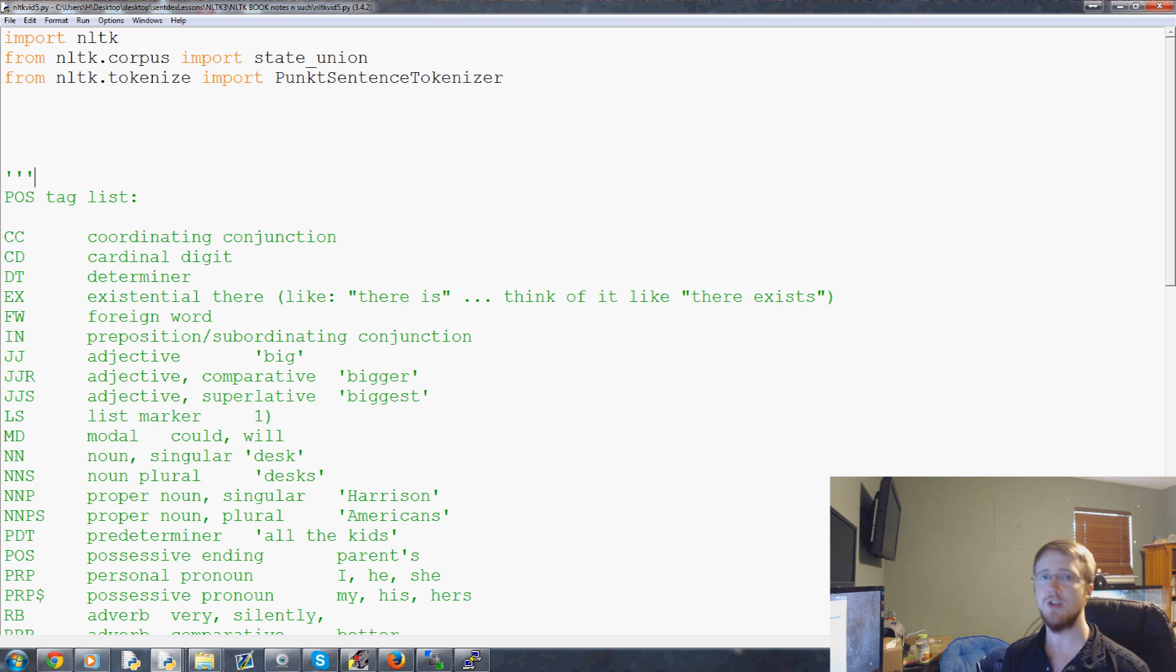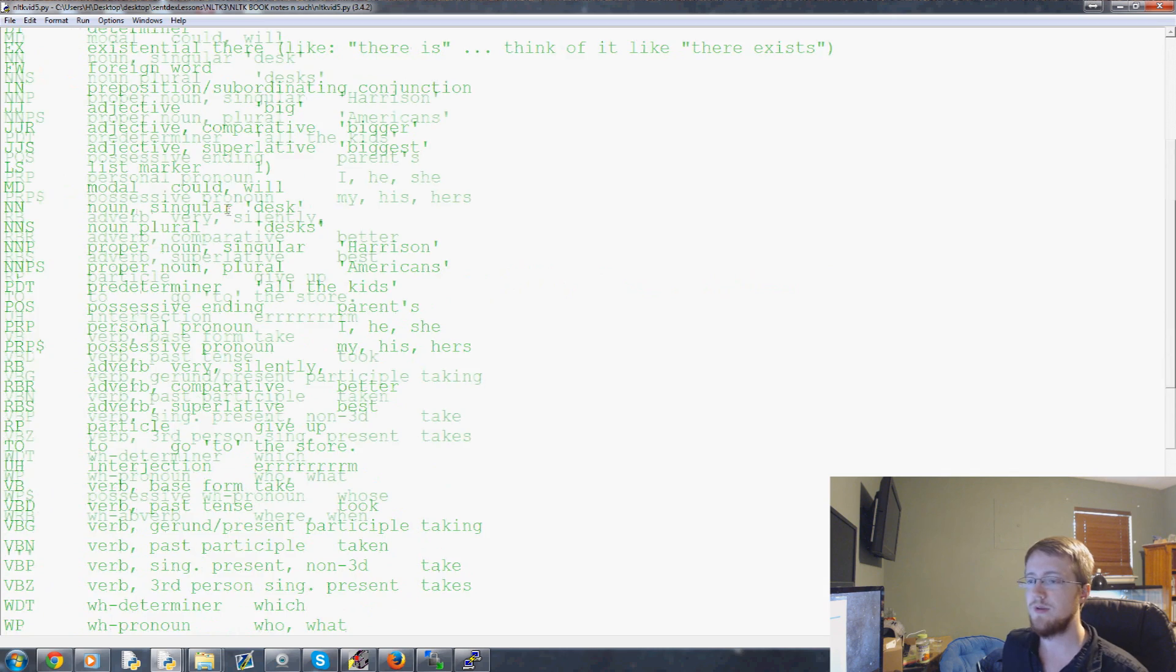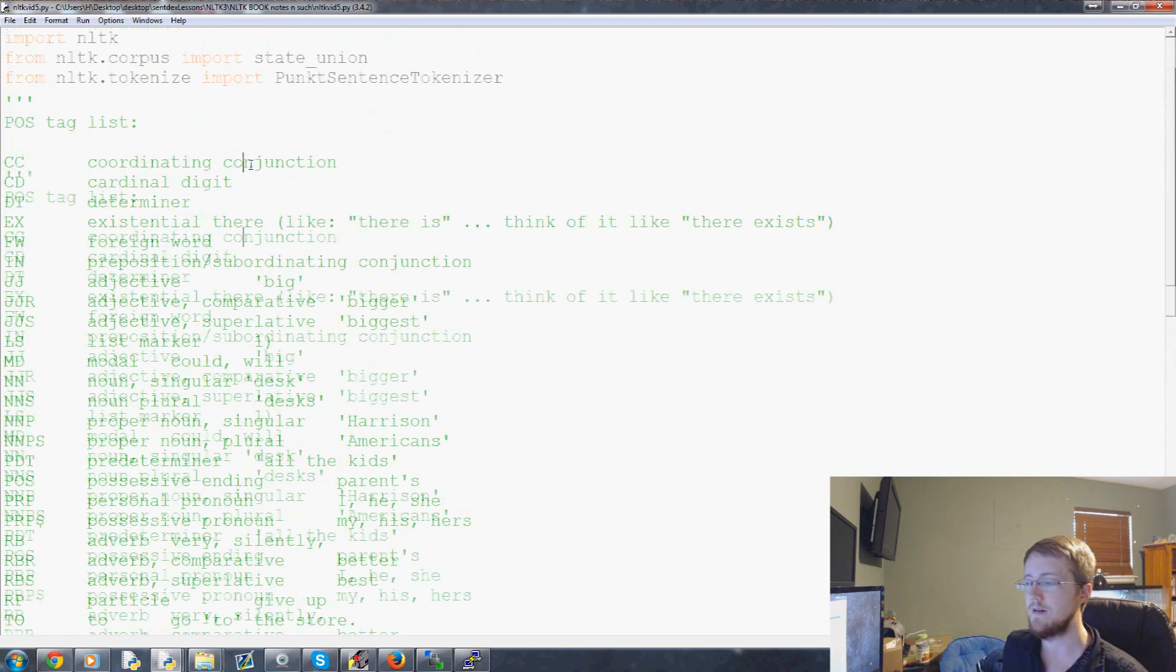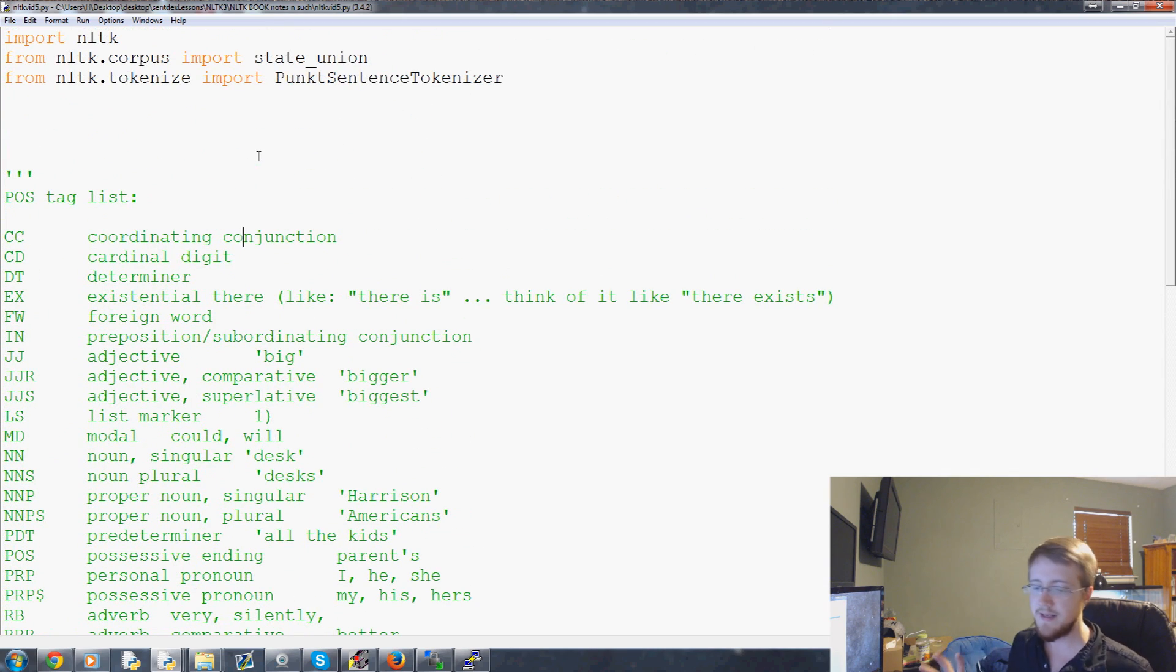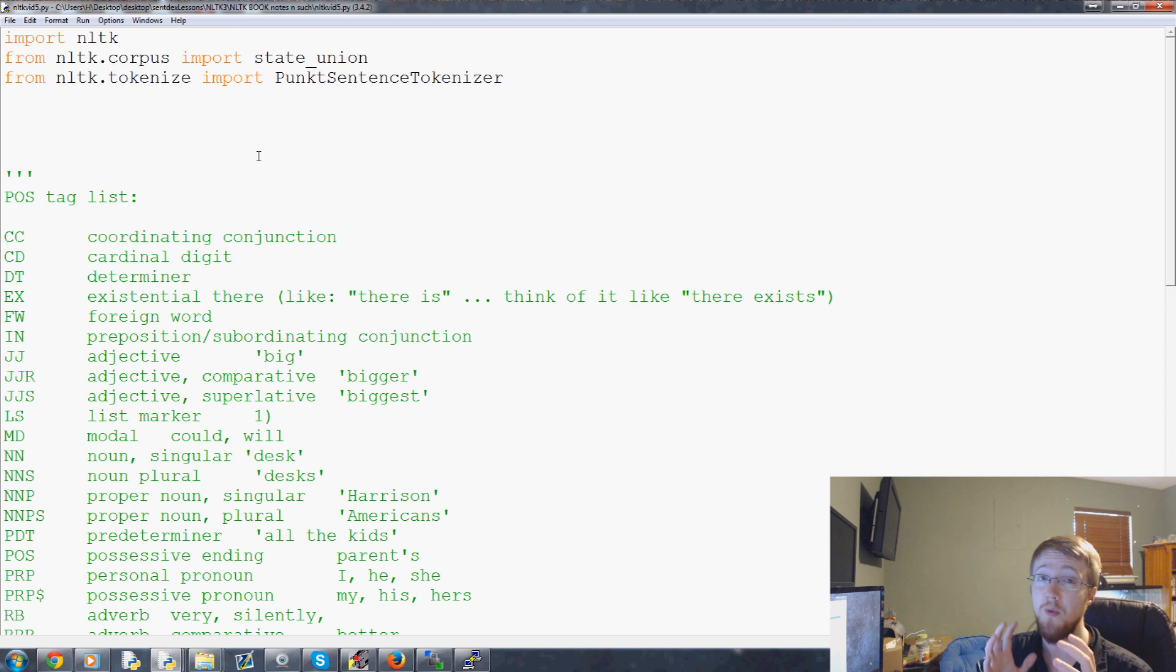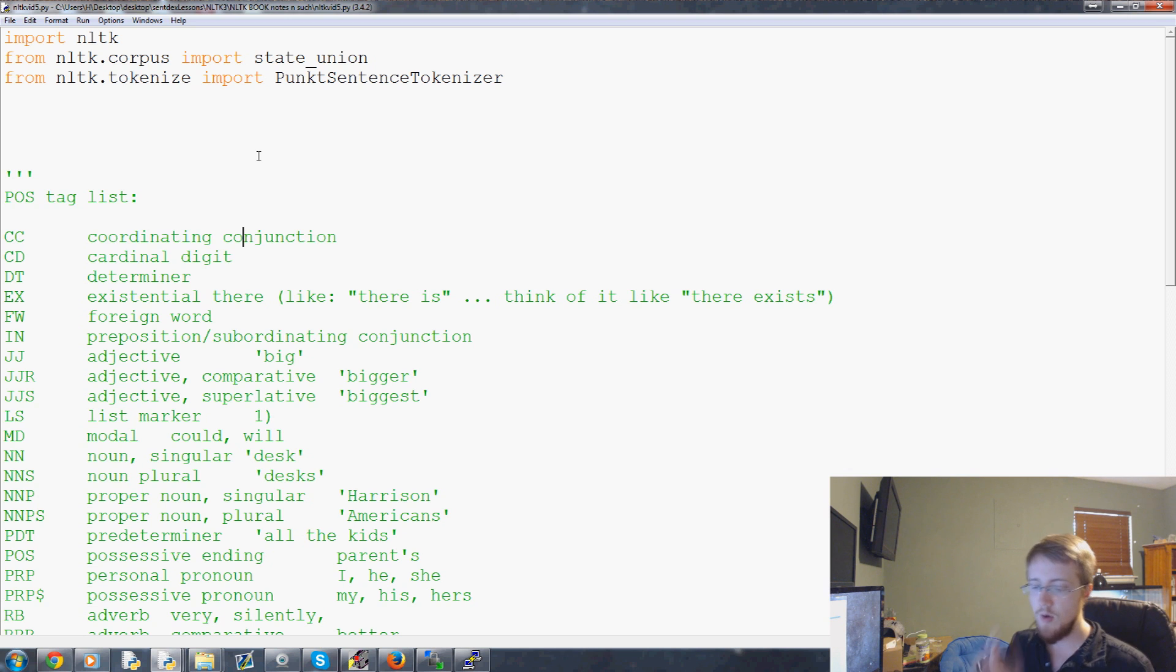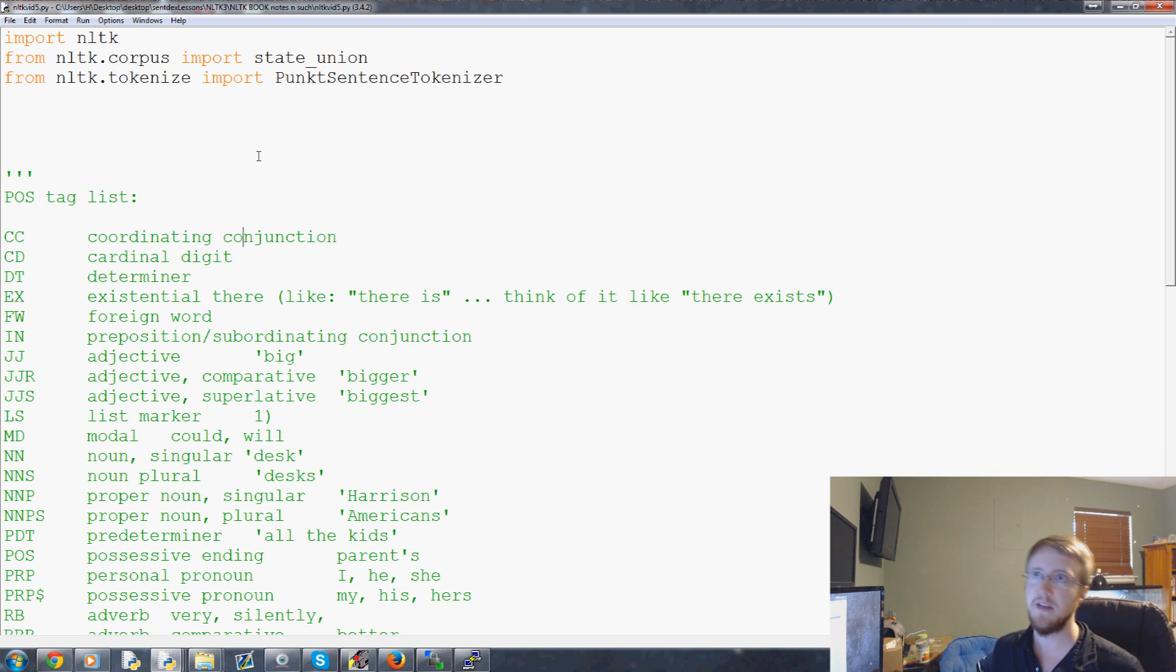So what is chunking besides a really strange sounding term? Consider you have a body of text. We know how to split it up by sentence and even by word, and not only that but part of speech tags. We're that far. What would be the next step to figuring out the meaning of a sentence?